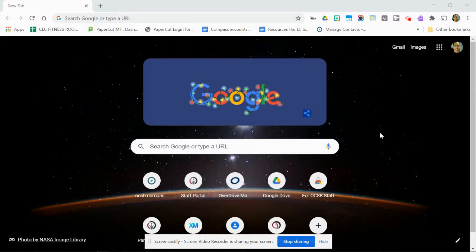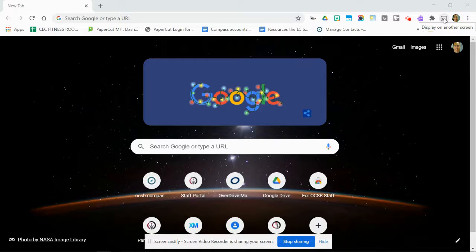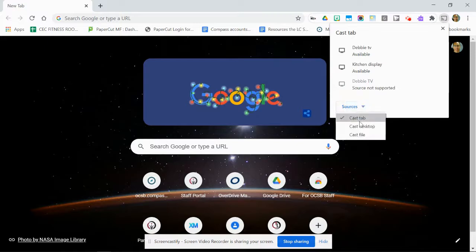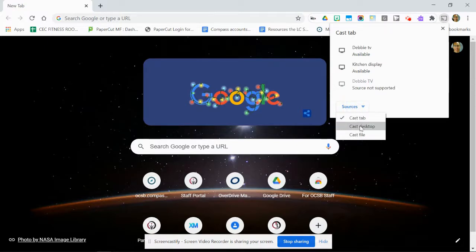I'm going to go up here in the top right. You can see I have a cast icon and I can click on that, and it'll say cast tab by default. I can change that from my source to desktop or a file, but normally you're not going to use a file. You can use tab or desktop. Videos work best in tab.